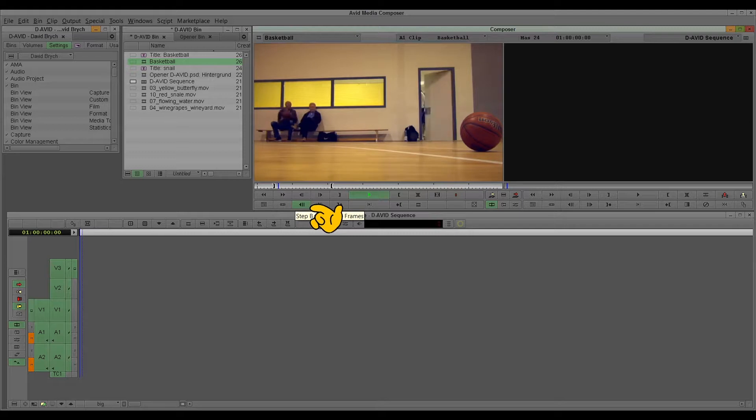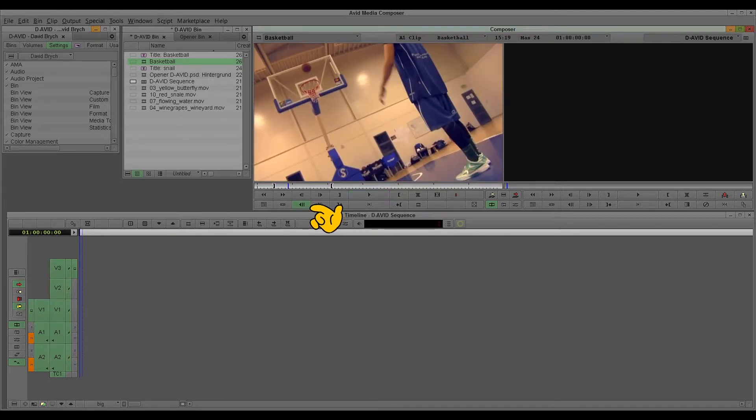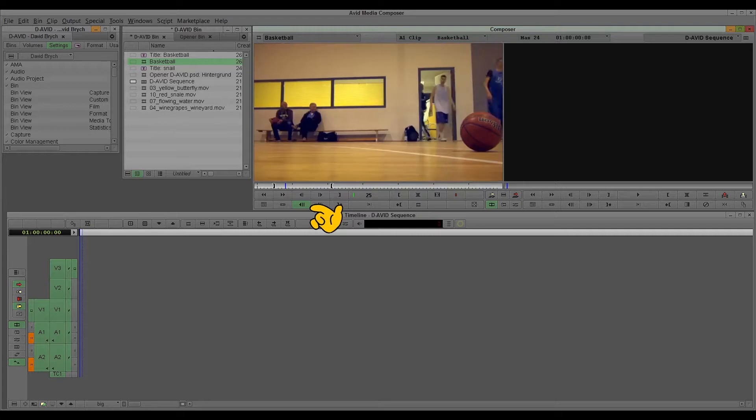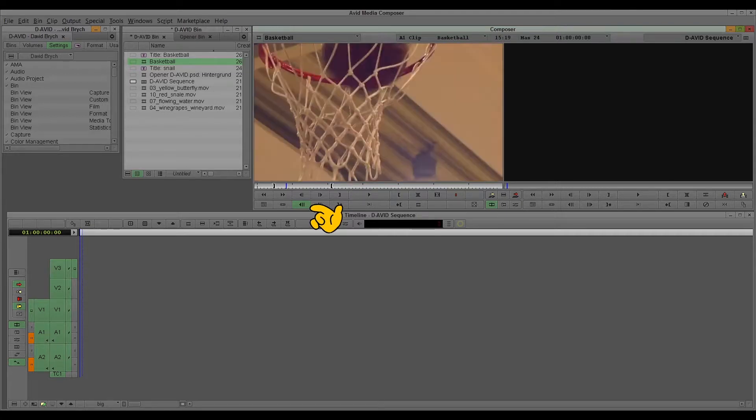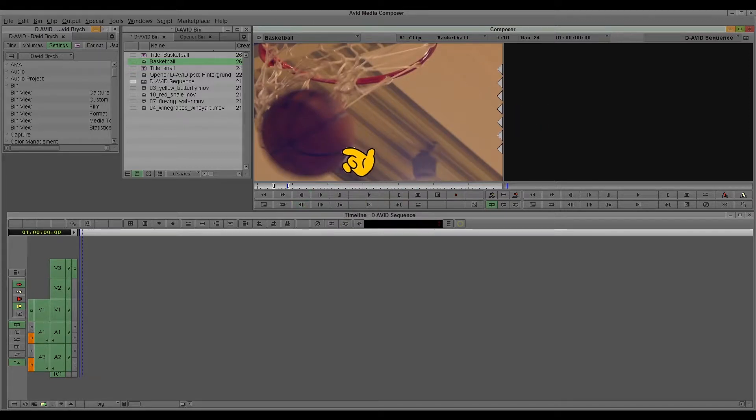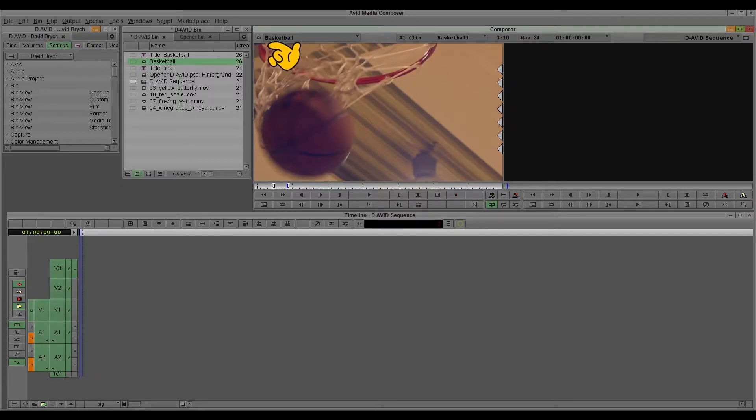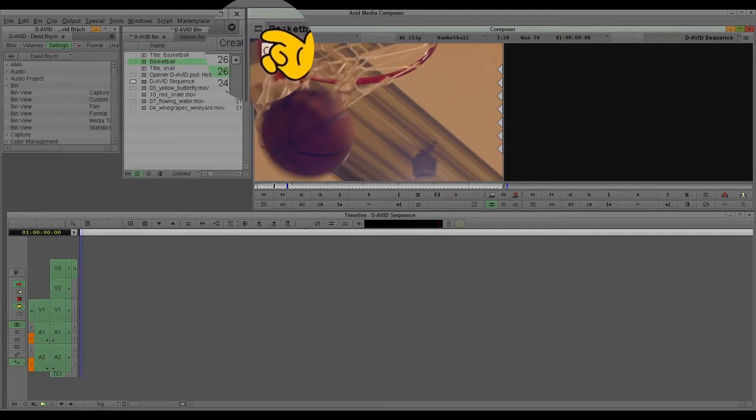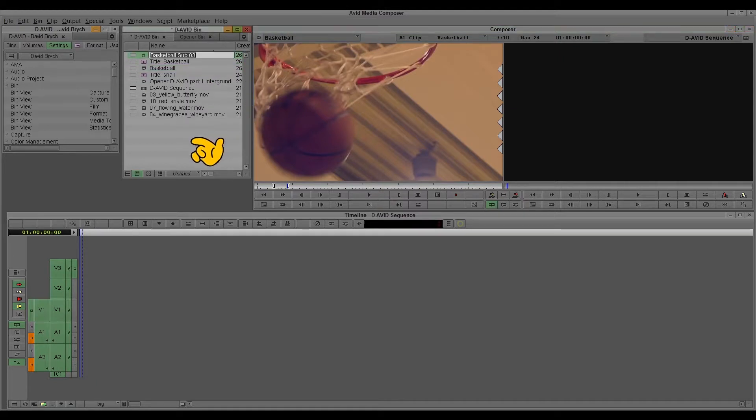And I just pick some scenes out of here. For example, this scene where all the guys come out of the room until this hit. Great. And now I want to pick this specific scene out of the material. I click here on the create sub-clip button and drop it to the bin.